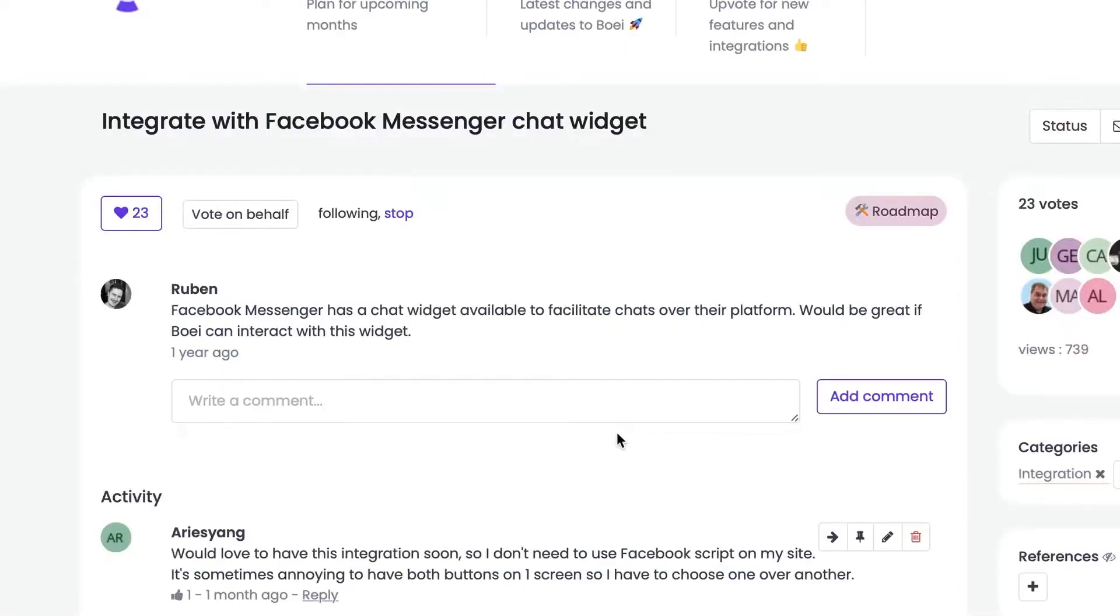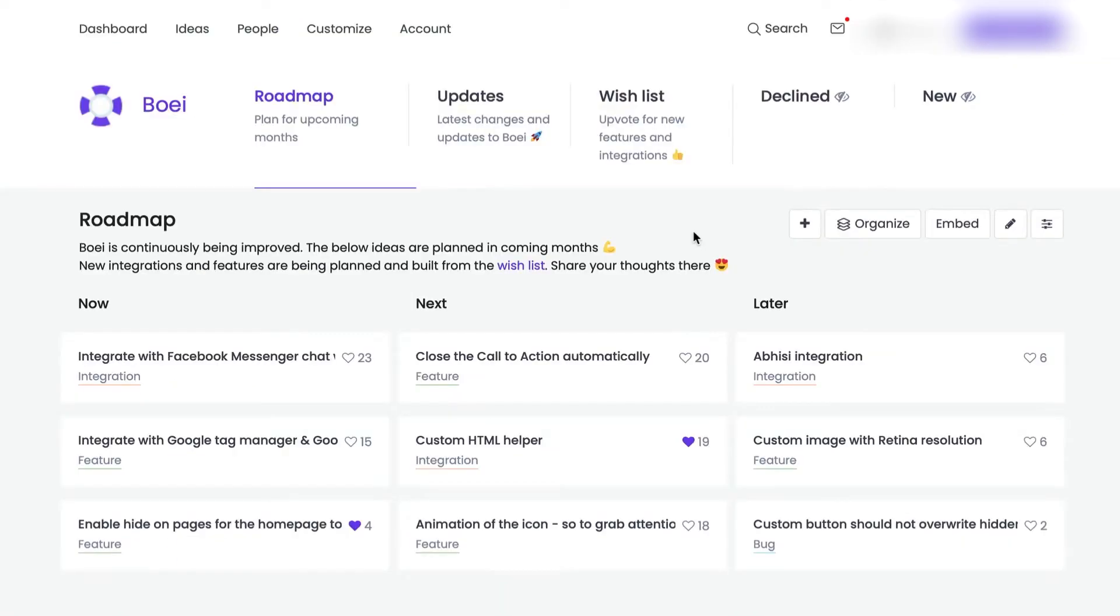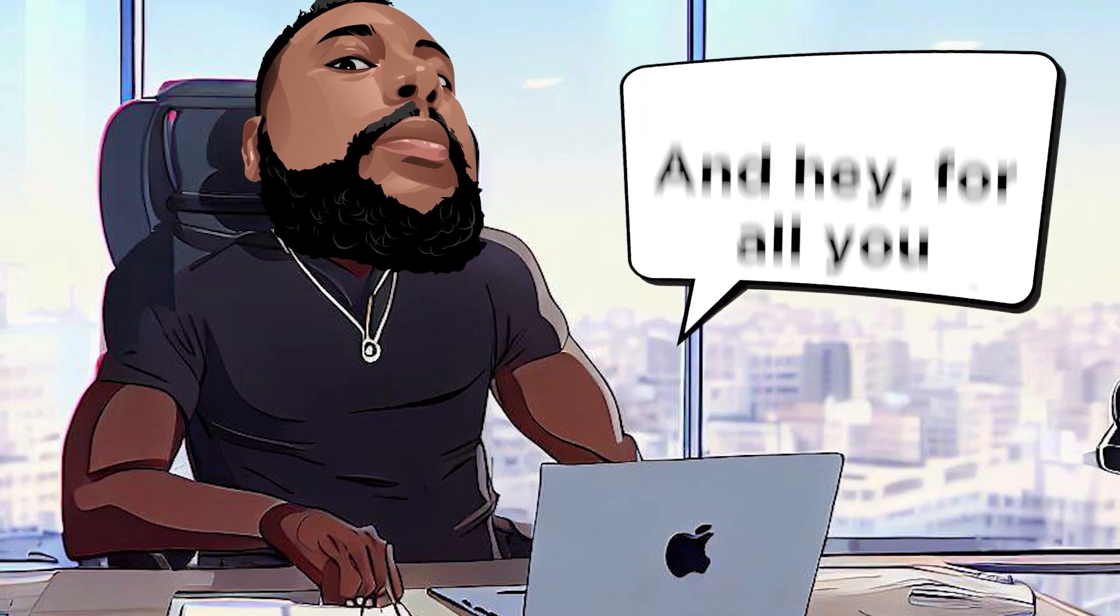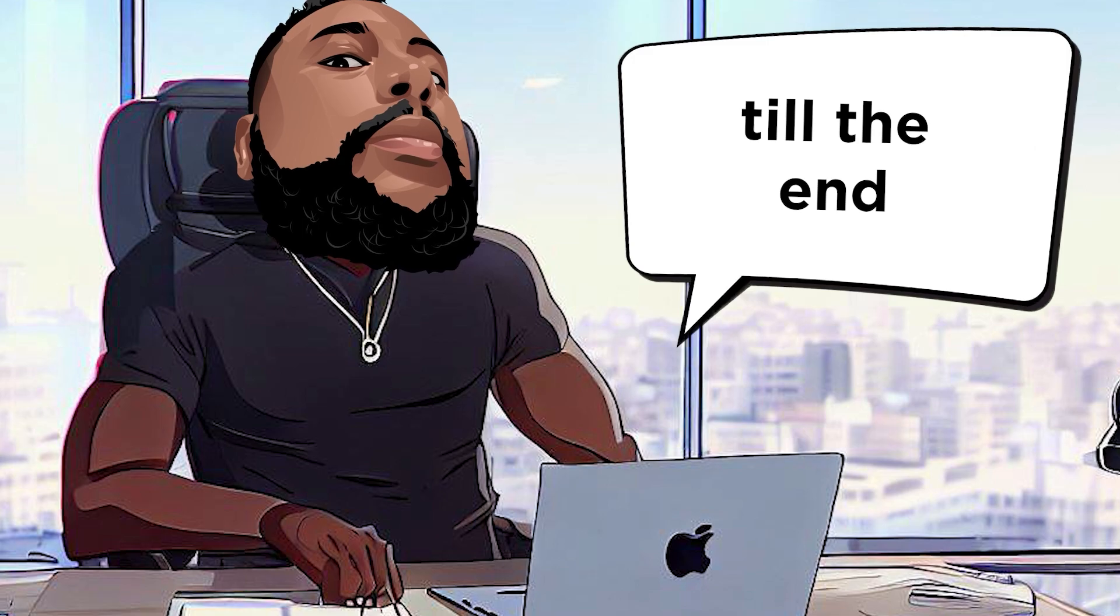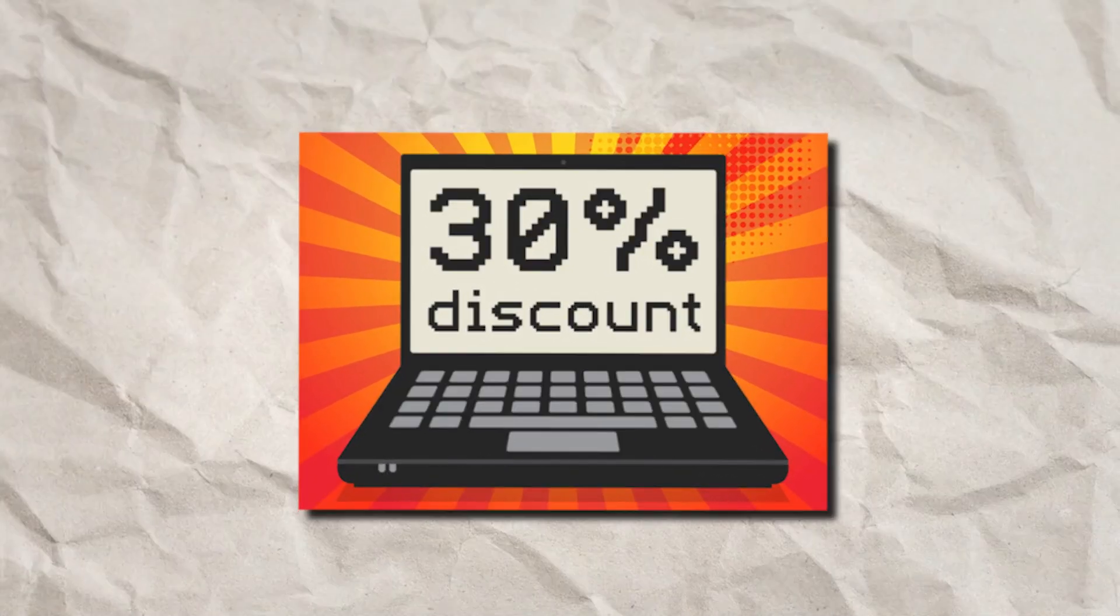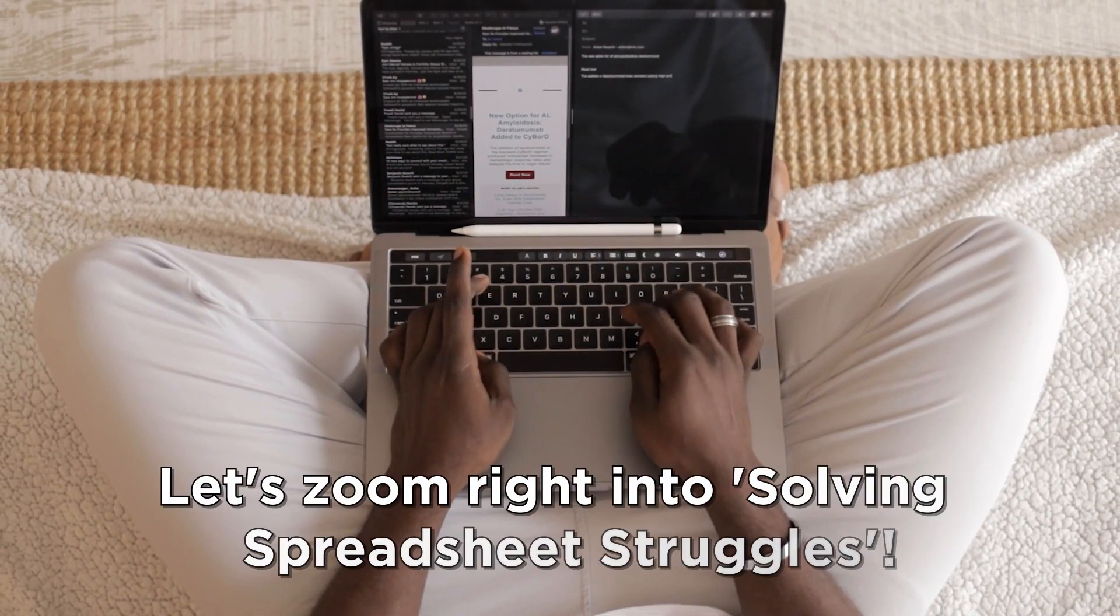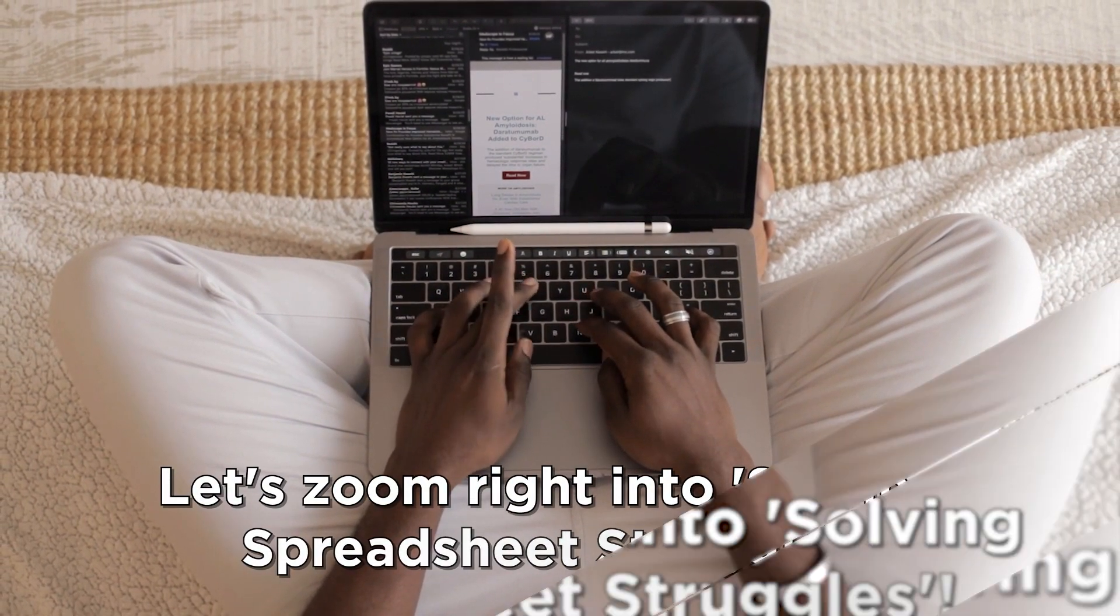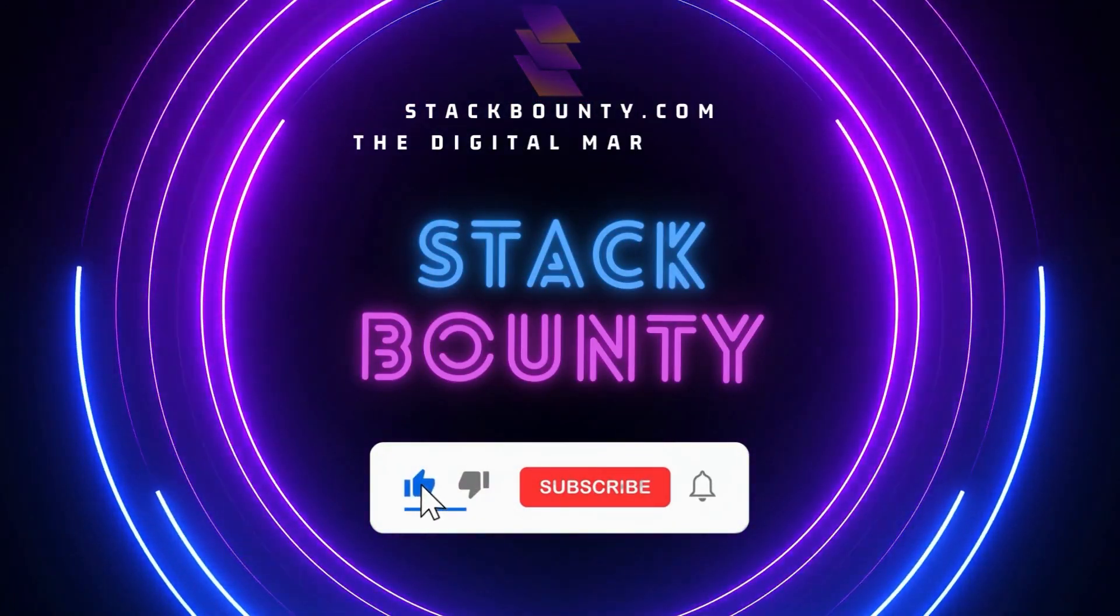Stick around and I'll show you how this platform can turn your feedback chaos into a symphony of user-driven development. And hey, for all you dedicated bounty hunters watching till the end, a special discount awaits to turbocharge your toolkit. Ready to lift off your product game? Let's zoom right into solving spreadsheet struggles. Welcome to Stack Bounty, the digital marketing tool hunt.